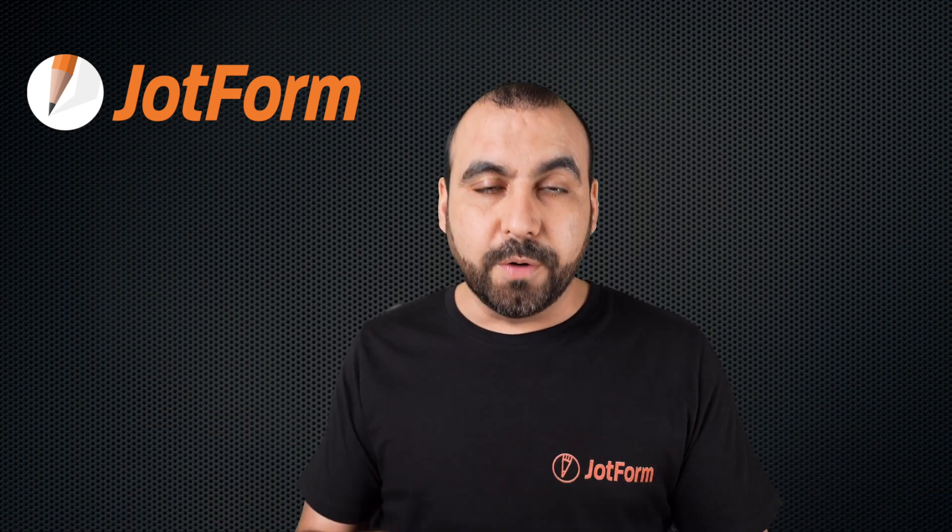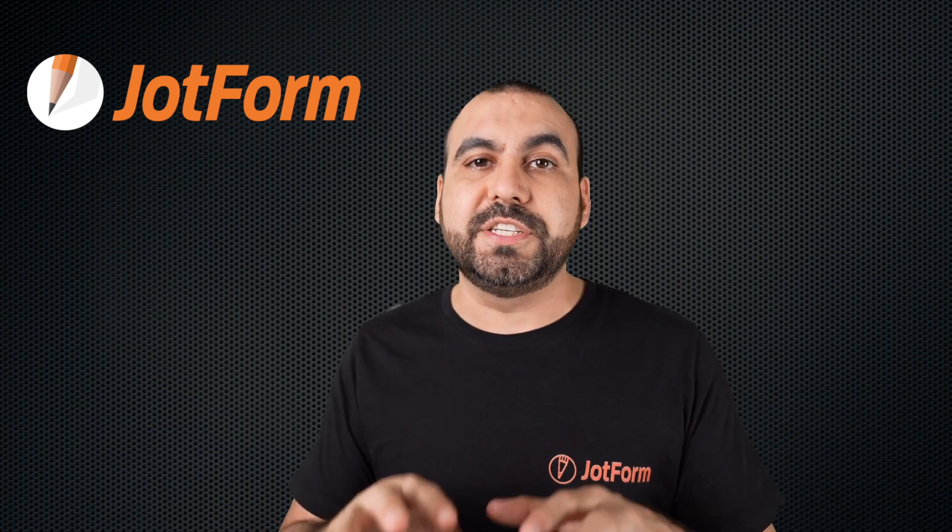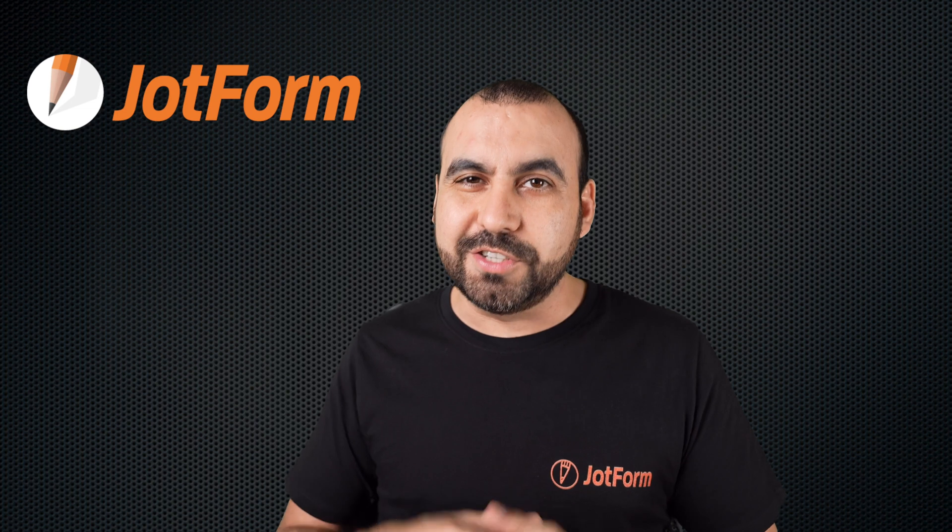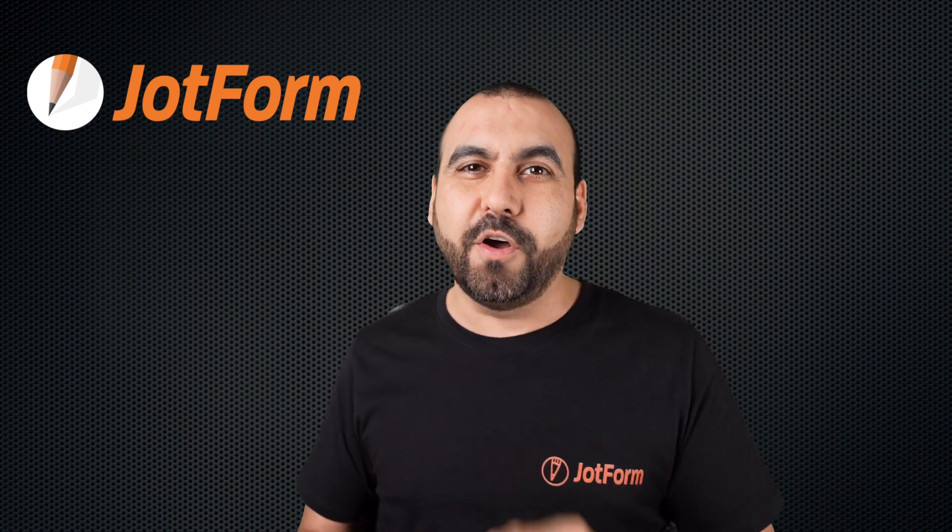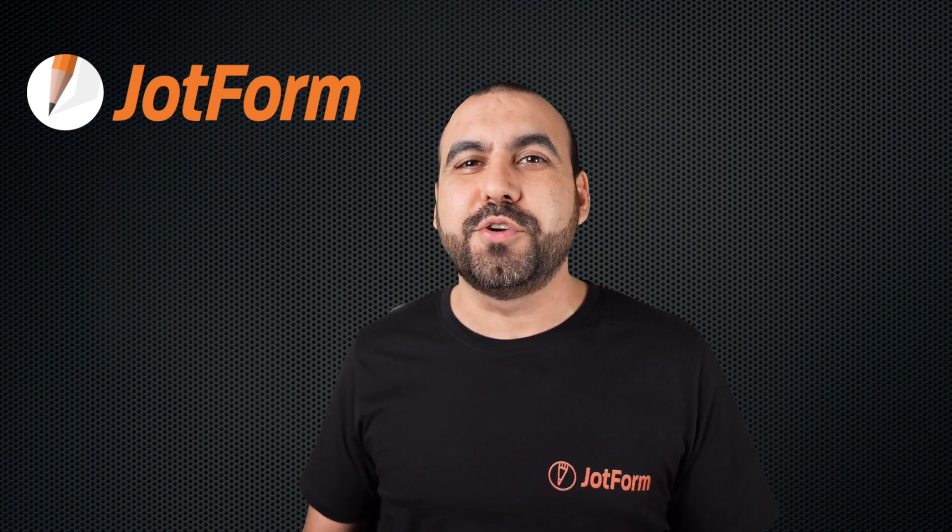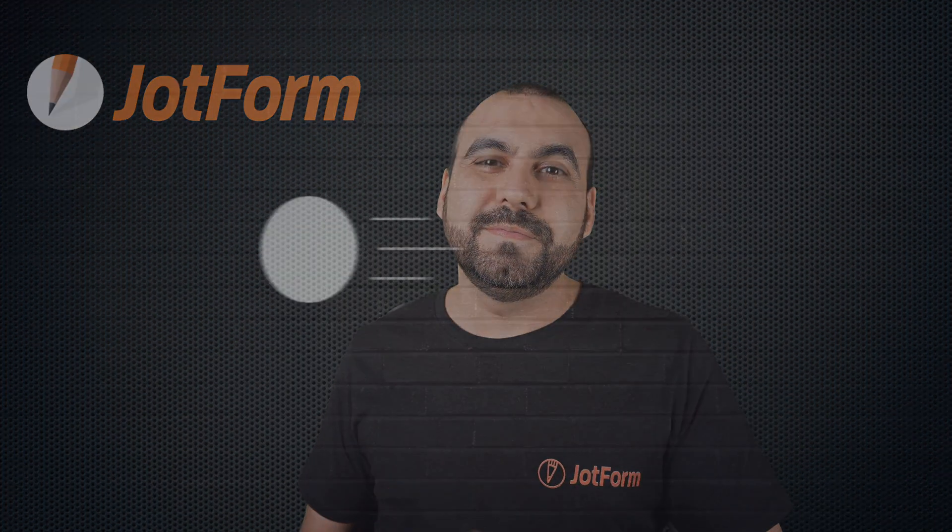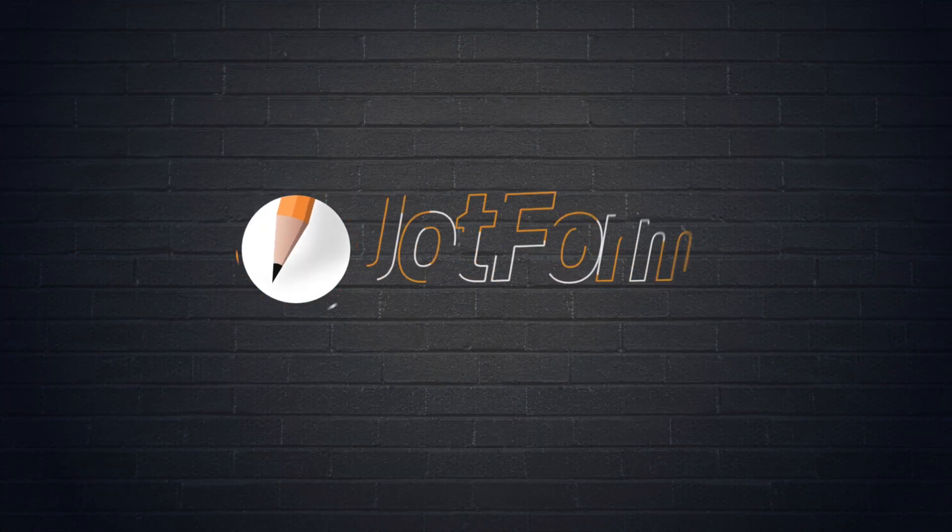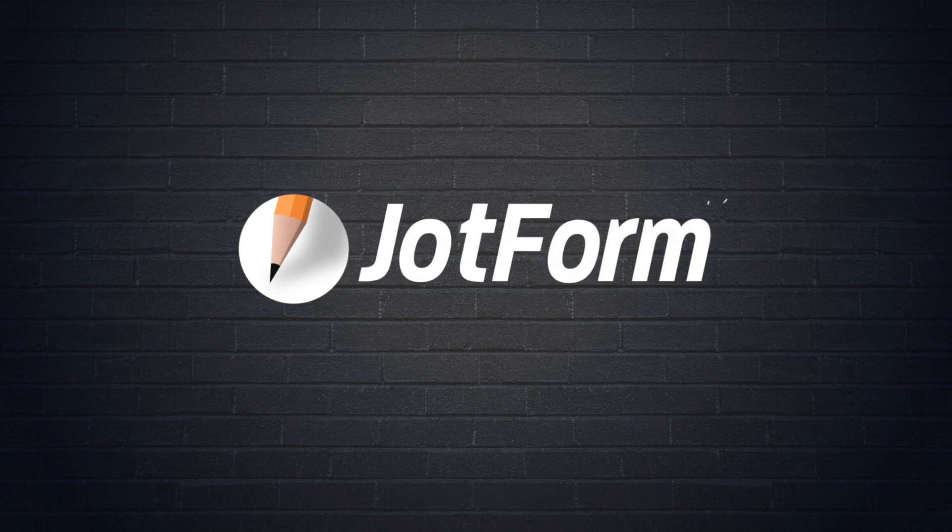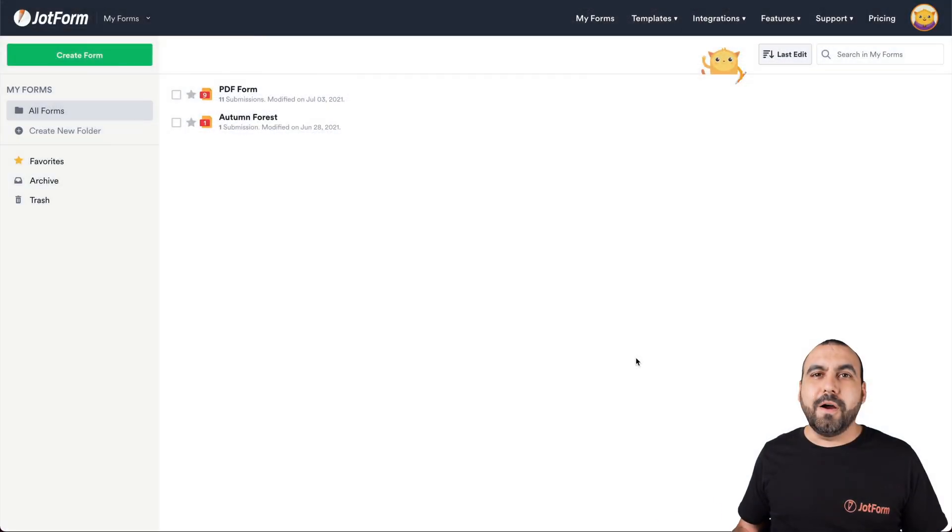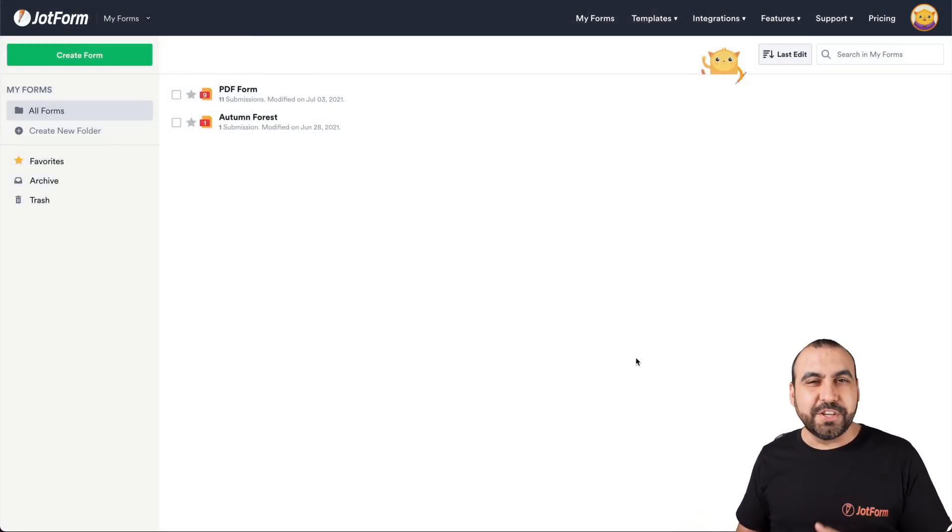We provide this in JotForm so you can actually share it directly from JotForm. Follow me to my desktop to show you how right now. All right, this is our JotForm dashboard. Let's get started with this tutorial.